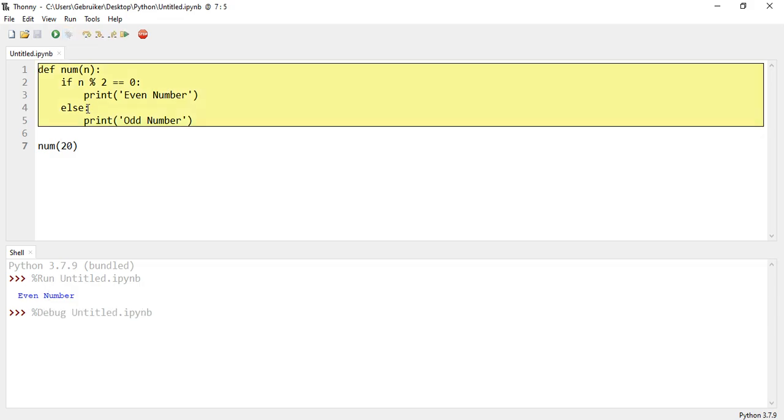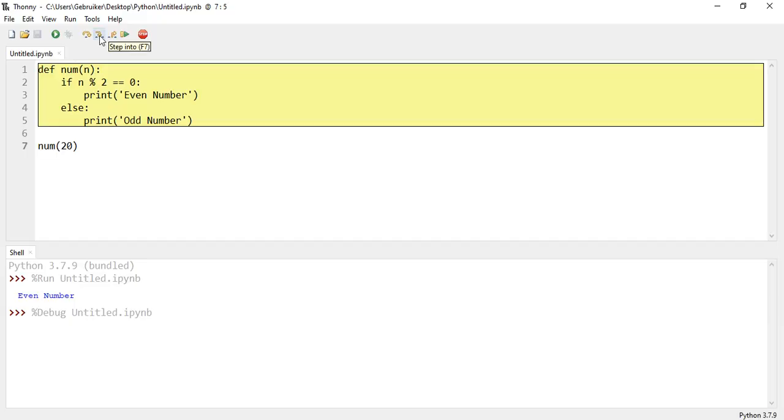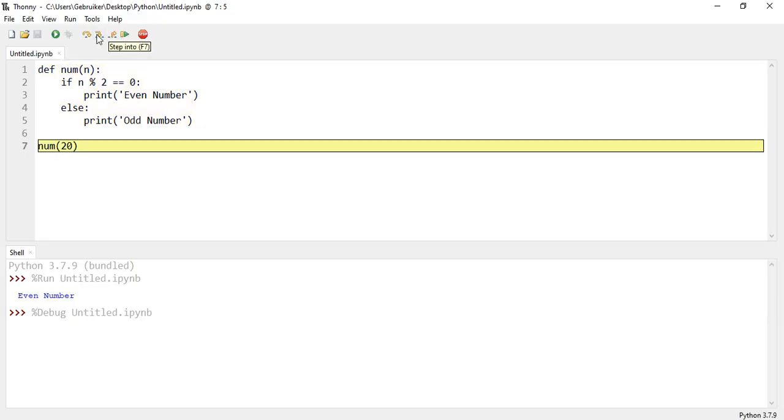And then you see it goes inside, it takes the function first. It realizes there is a function. Now what am I going to do with it? So it continues by pressing here F7, step into. It continues and says, ah, this function has been called.